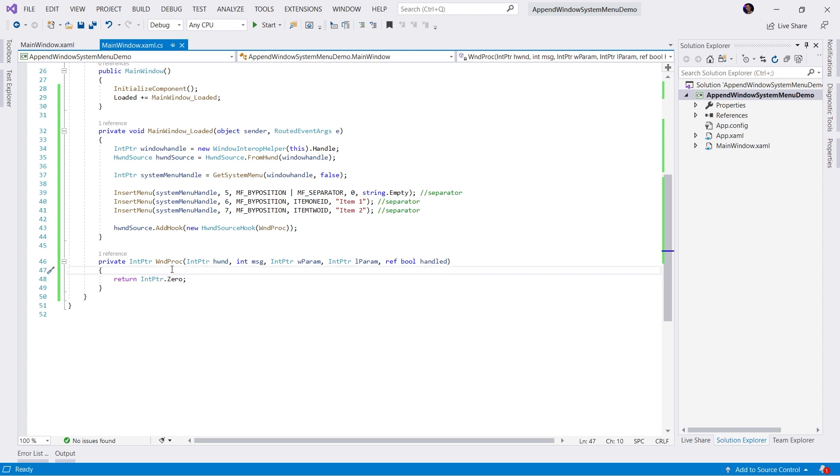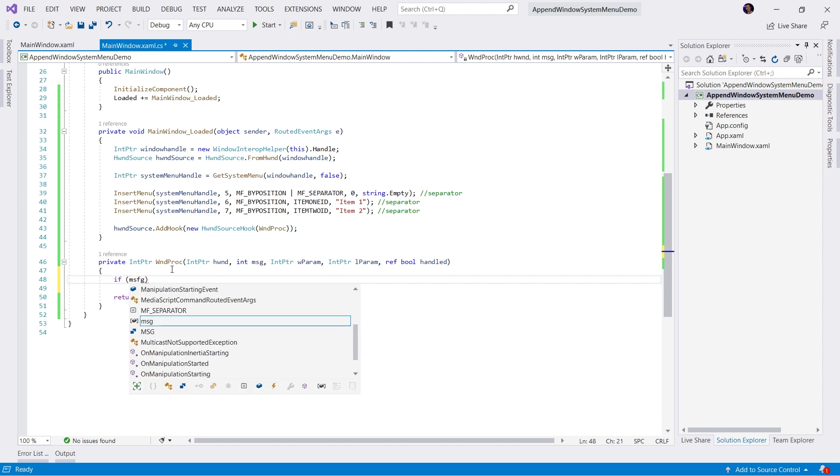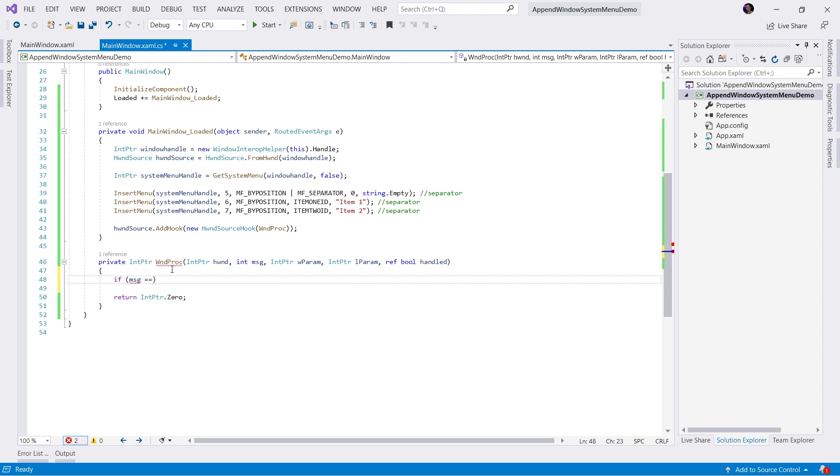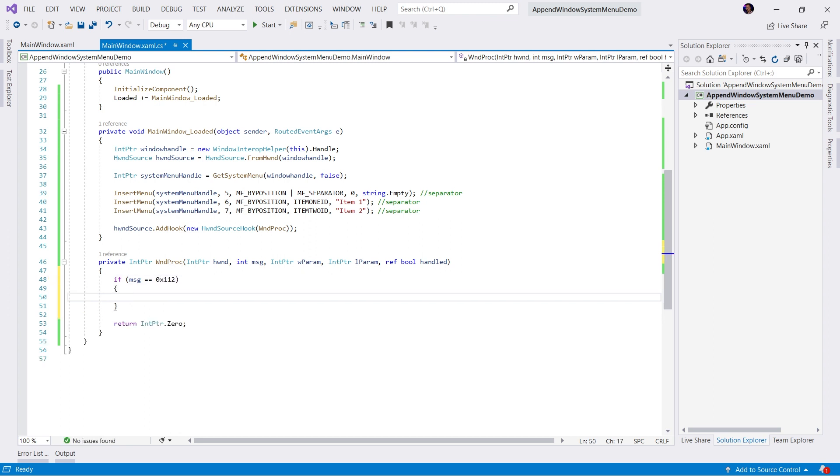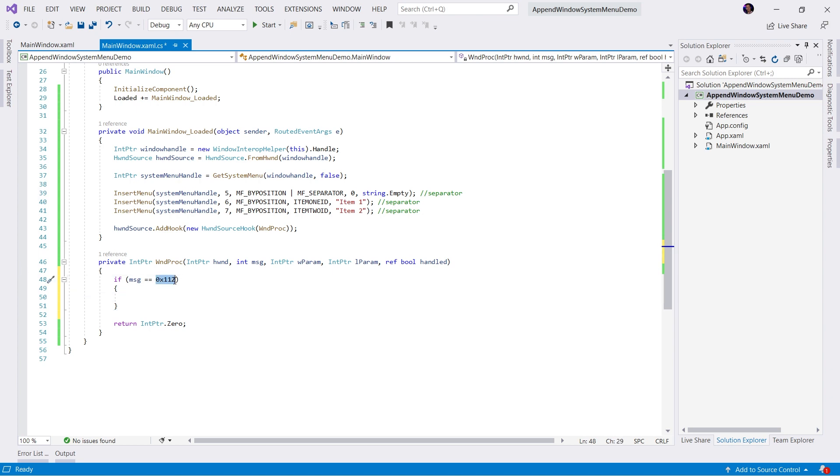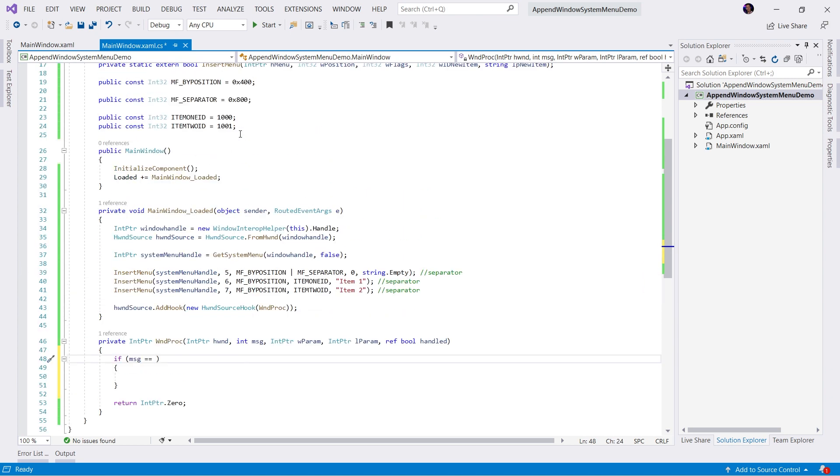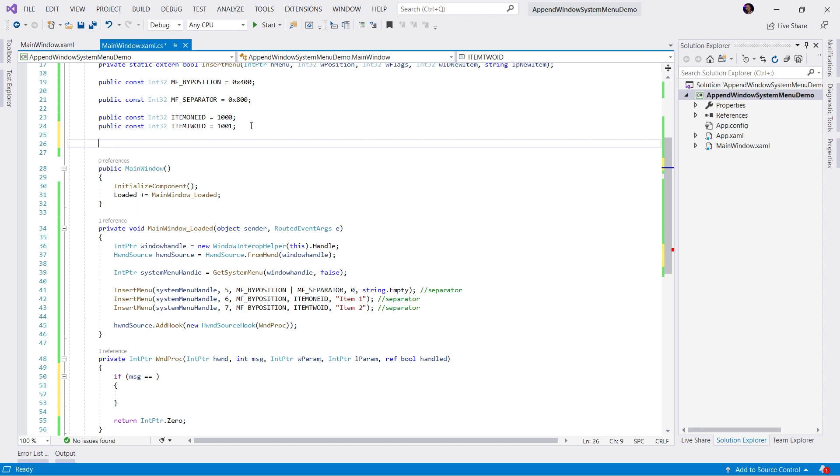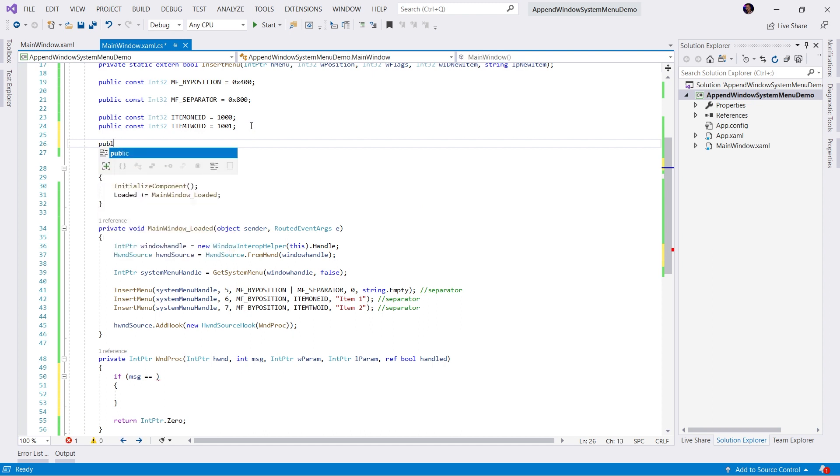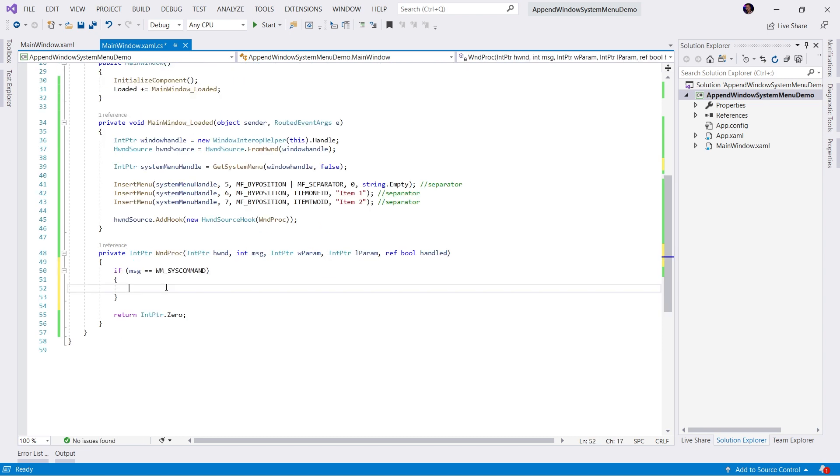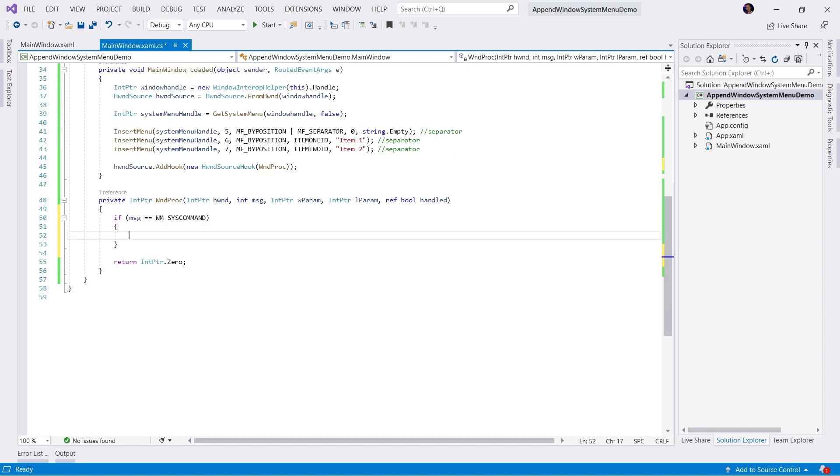So anytime a message is invoked, we can intercept that here. And in this case, we want to listen for a very specific command, which is called a system command. So we will say if the message equals the message command we're looking for that command is 0x112. Then we're going to do something. Obviously, we do not want to take this approach. We're going to pull this out and we'll create another constant. We will call this Windows message sys command. Now, whenever we hear this sys command, we're going to execute some code.